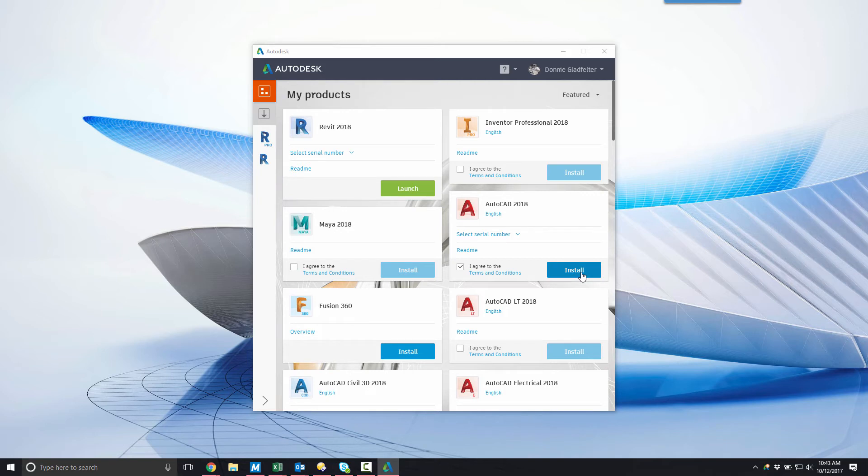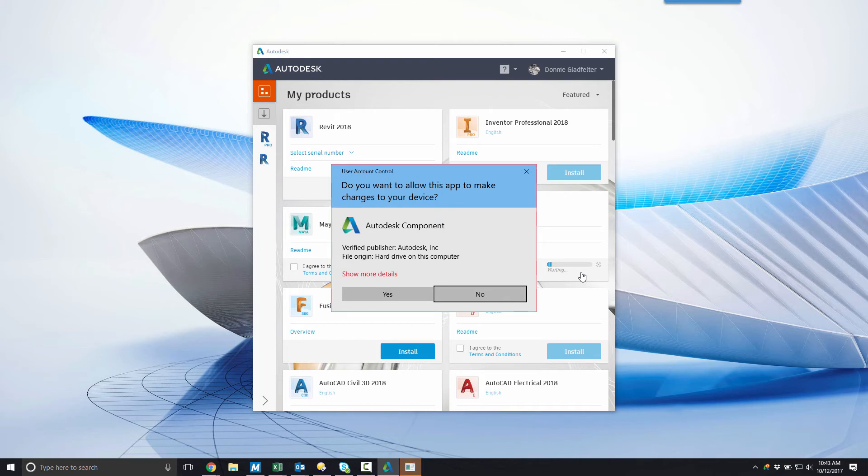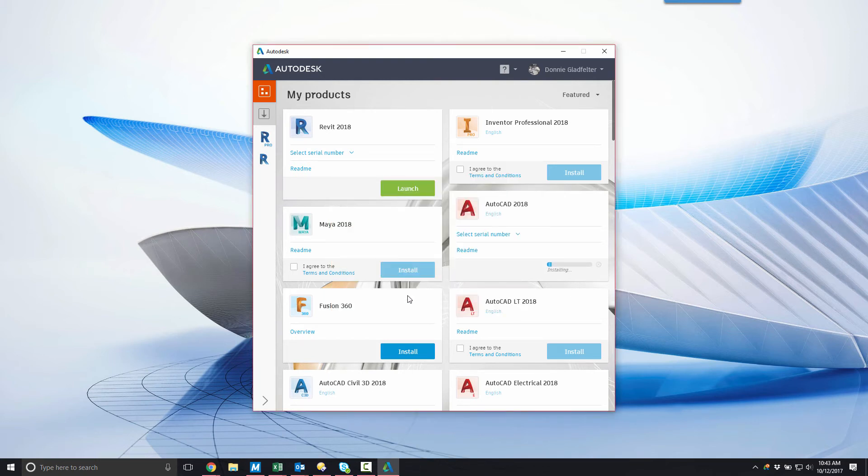From there, the desktop application will begin the process of downloading and installing my software. Shortly after beginning this process, a user account control dialogue may appear, and if displayed, you'll simply need to select 'Yes' to continue with your software installation.